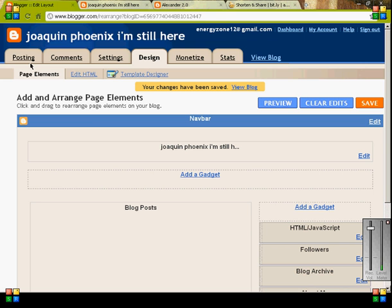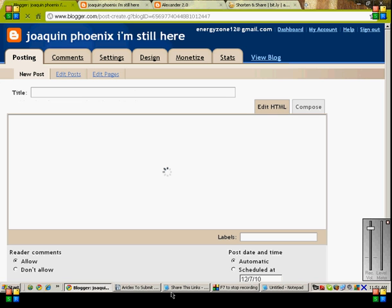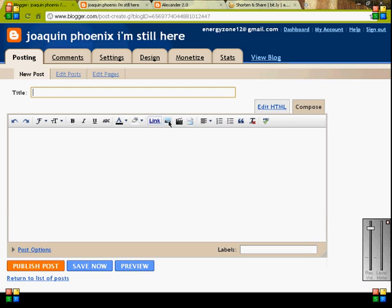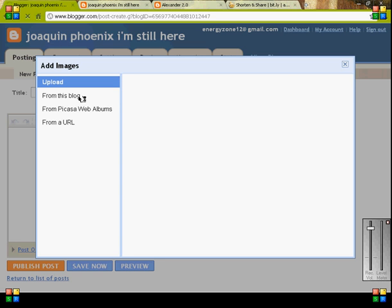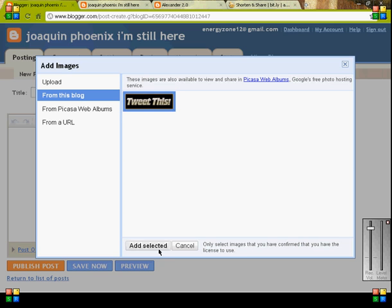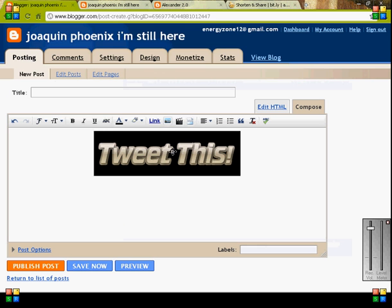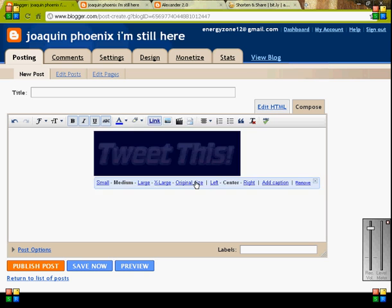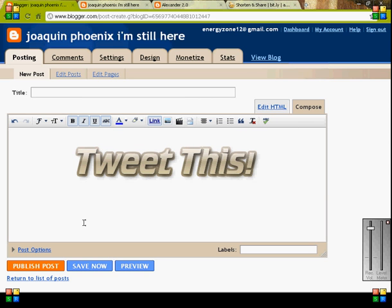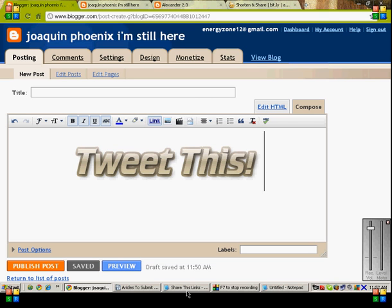So we have the Tweet This button right here and we're just going to make another one. This is super easy, guys. What you're going to do is go to Post. We're going to upload the button that we just made, or you just made from Cool Text. You can make it anywhere else — you can make it in Paint or wherever you want. You can customize it however you want. It just has to be a photo that could go into Blogger.